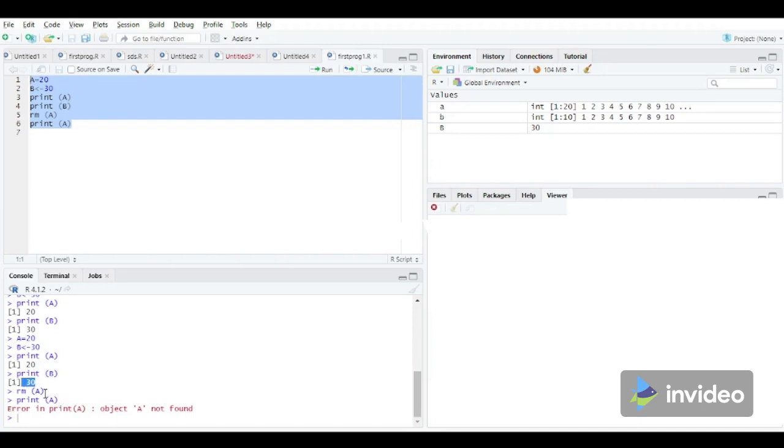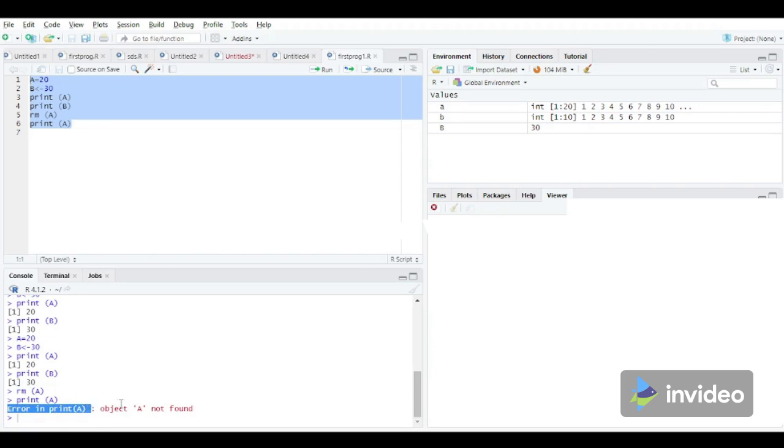After using the RM statement, we are getting error in print A. That means object A has not been found. So it means the variable A has been successfully deleted from the memory. So in this way we can assign a value to a variable and we can remove the variable by using the RM statement.